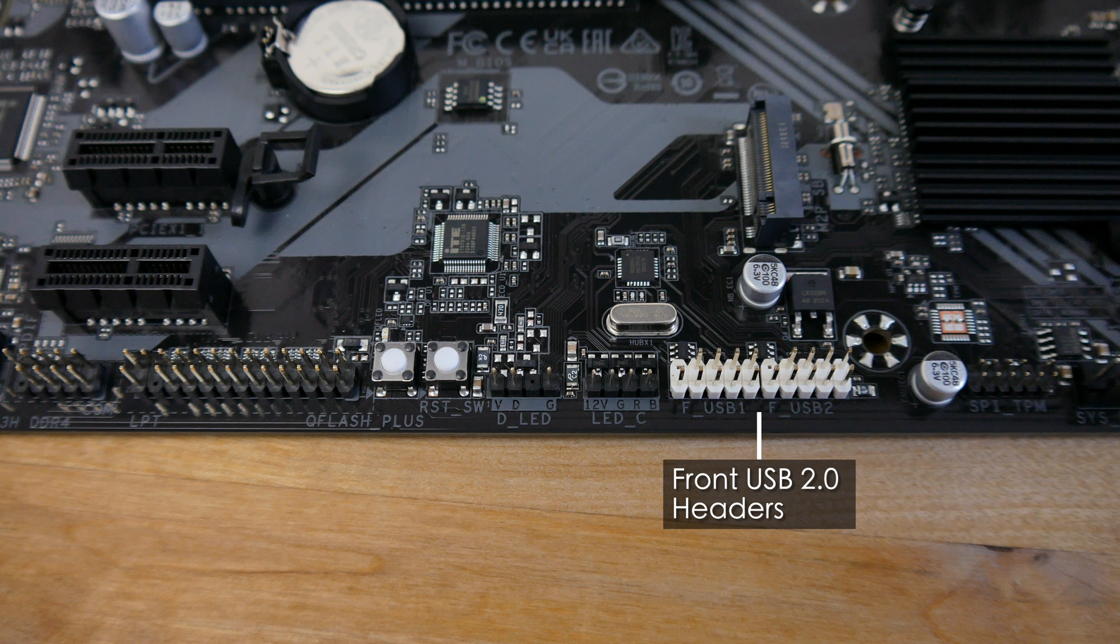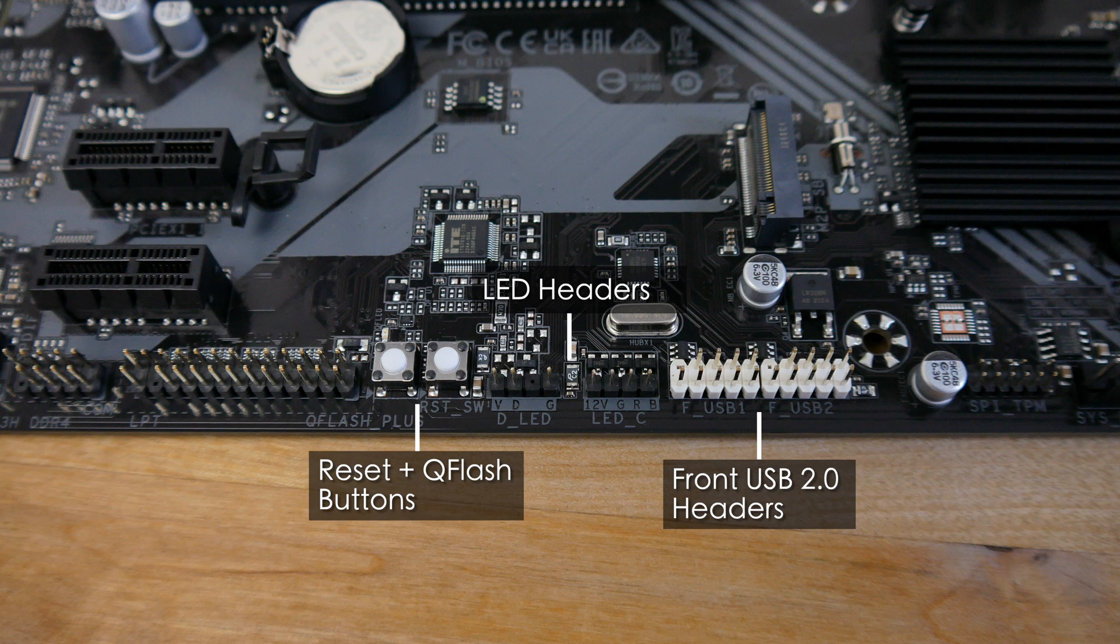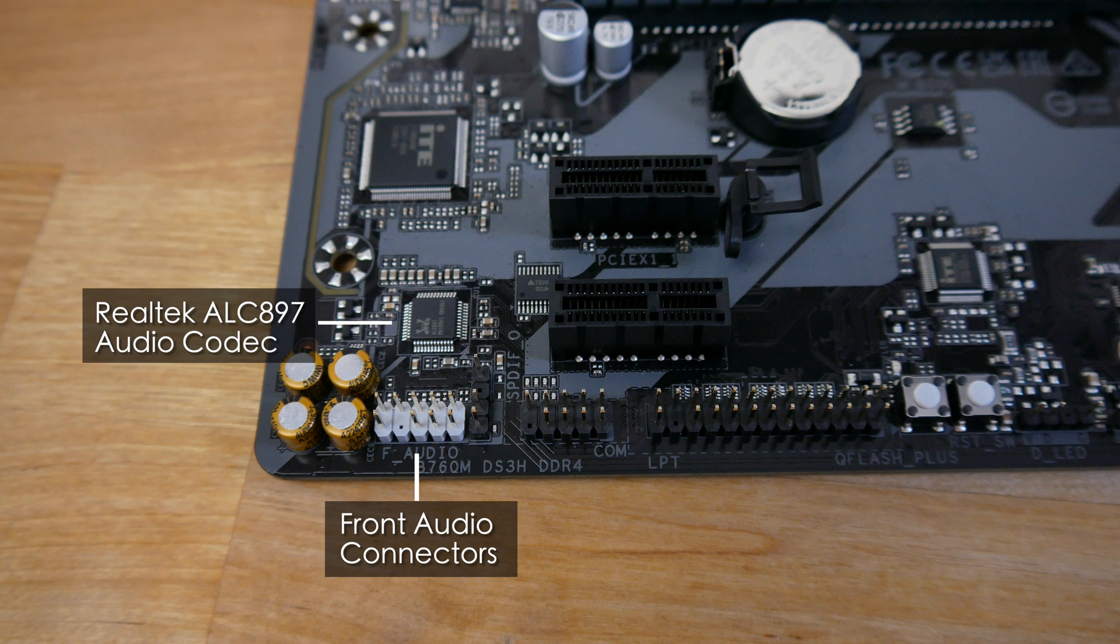Here at the bottom of the board we find the USB 2.0 front panel headers next to which are both 5 volt and 12 volt RGB headers, a reset button and the Q flash plus button for easy BIOS updates. A bit further along are headers for a serial and parallel port and the front panel audio connectors. Above the audio connectors you can see the Realtek audio chip. This board features the ALC897 codec with 7.1 audio that can be configured in software.